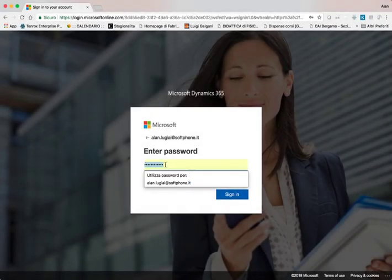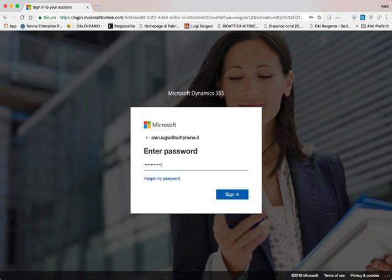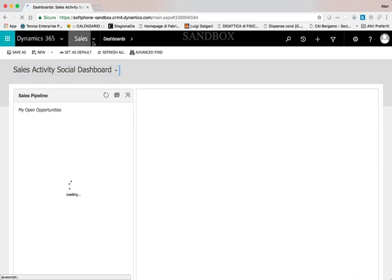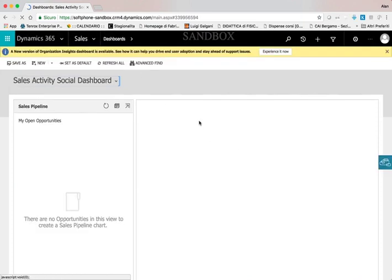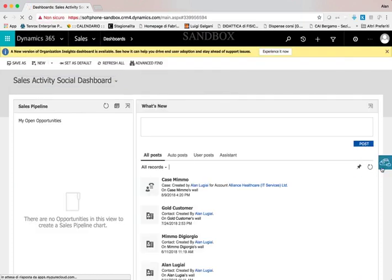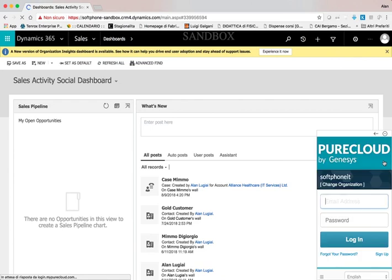Let's see the connector at work. The agent can simply open the browser and login into Dynamics. When Dynamics is logged in, the PureCloud widget is available inside it.